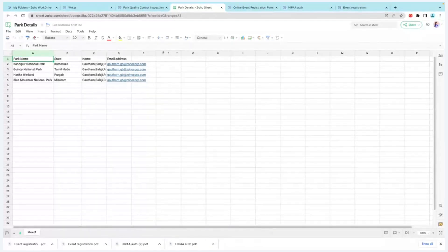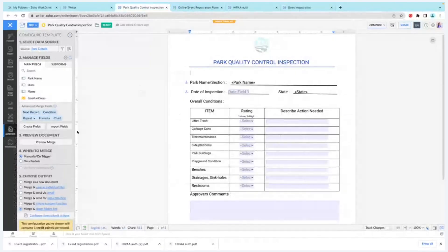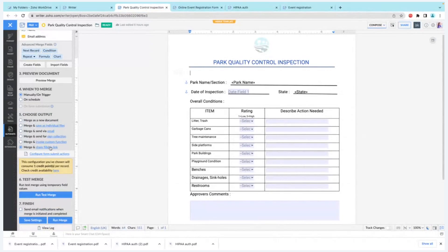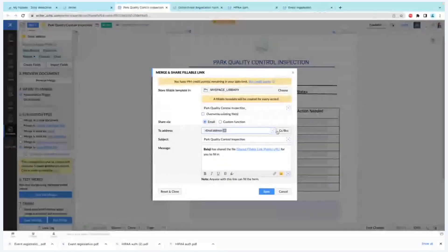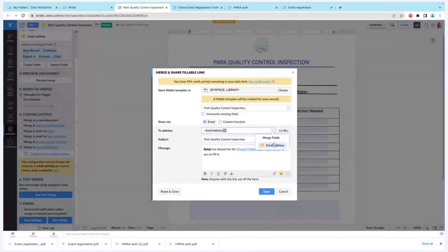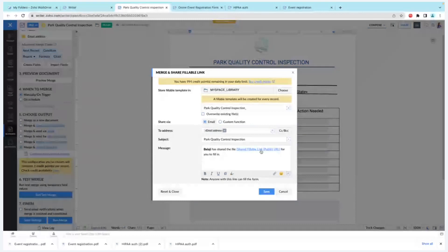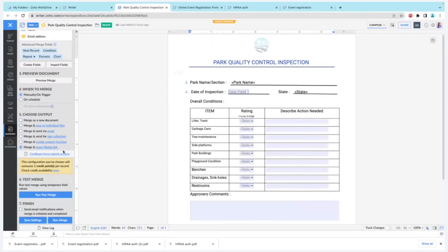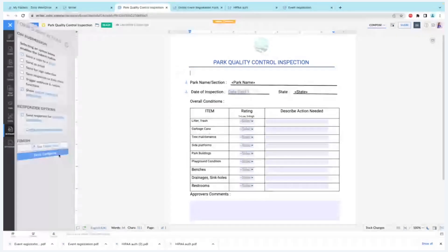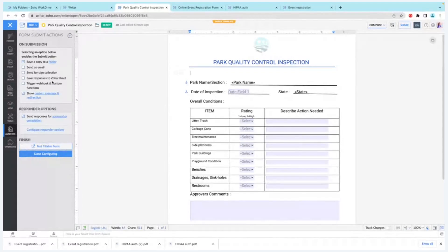Once submission is done, the approver will be able to approve the document. In order to perform that step, you have to go to the Automate tab and select Merge and Share via link. In this, you can add the email address from the data source in the sheet file. I'll just use the merge field so that each document will be sent out to a particular approver. Once it is done, this is going to be the fillable link in the custom message I've added, and I'm going to save this setting. After this, you can configure the form submission action.